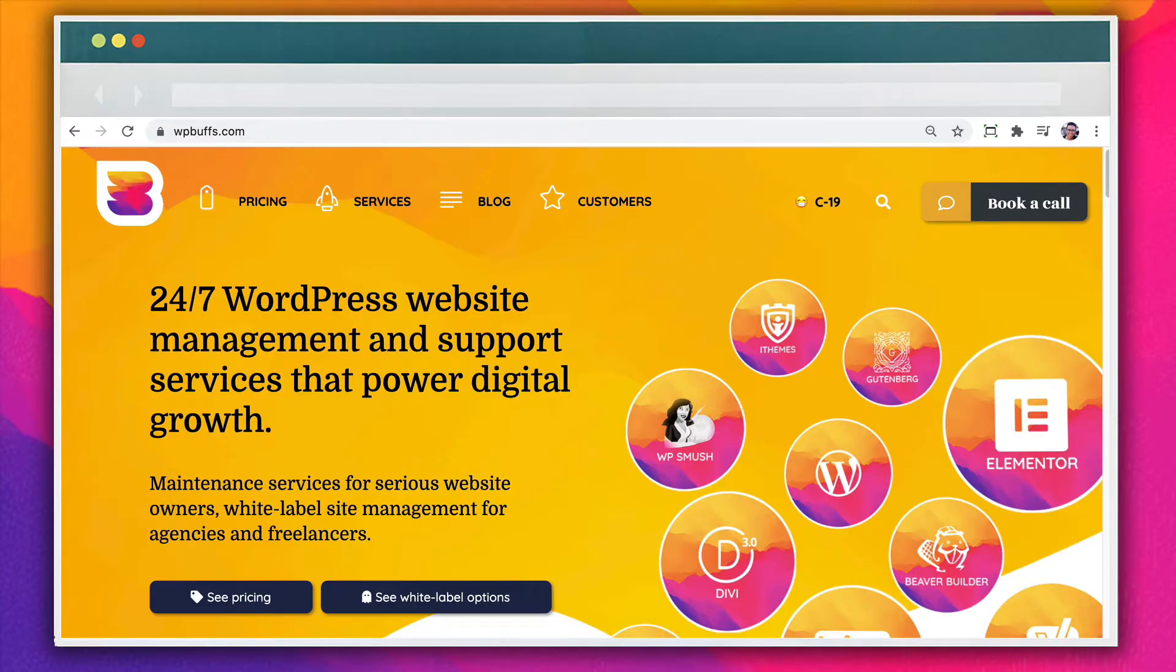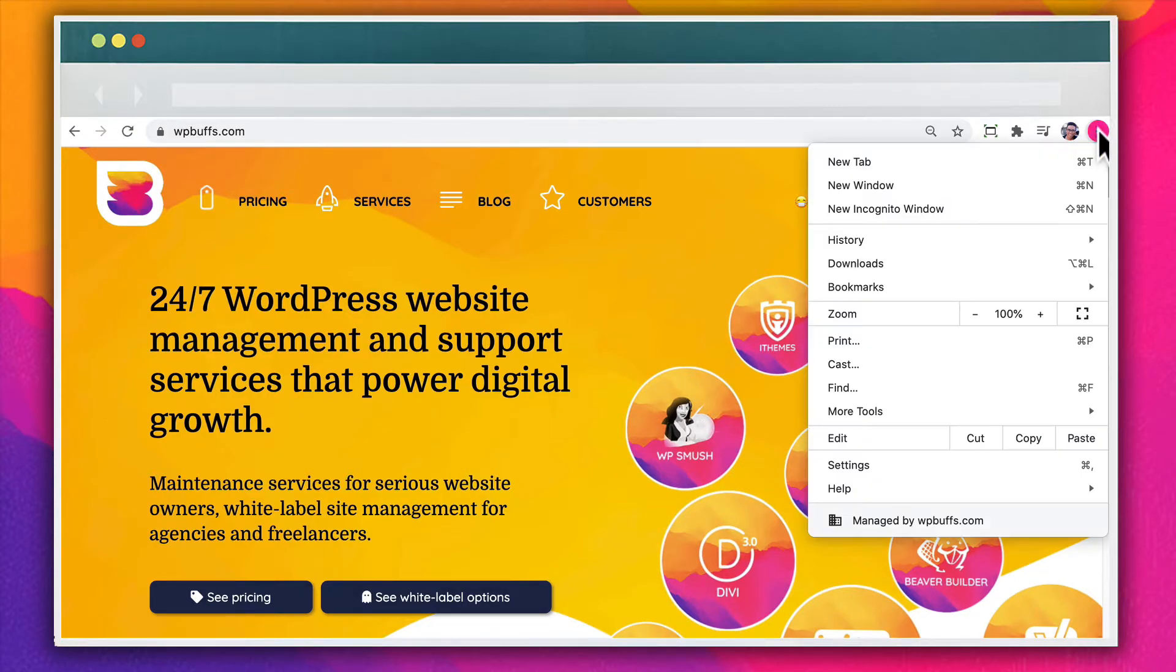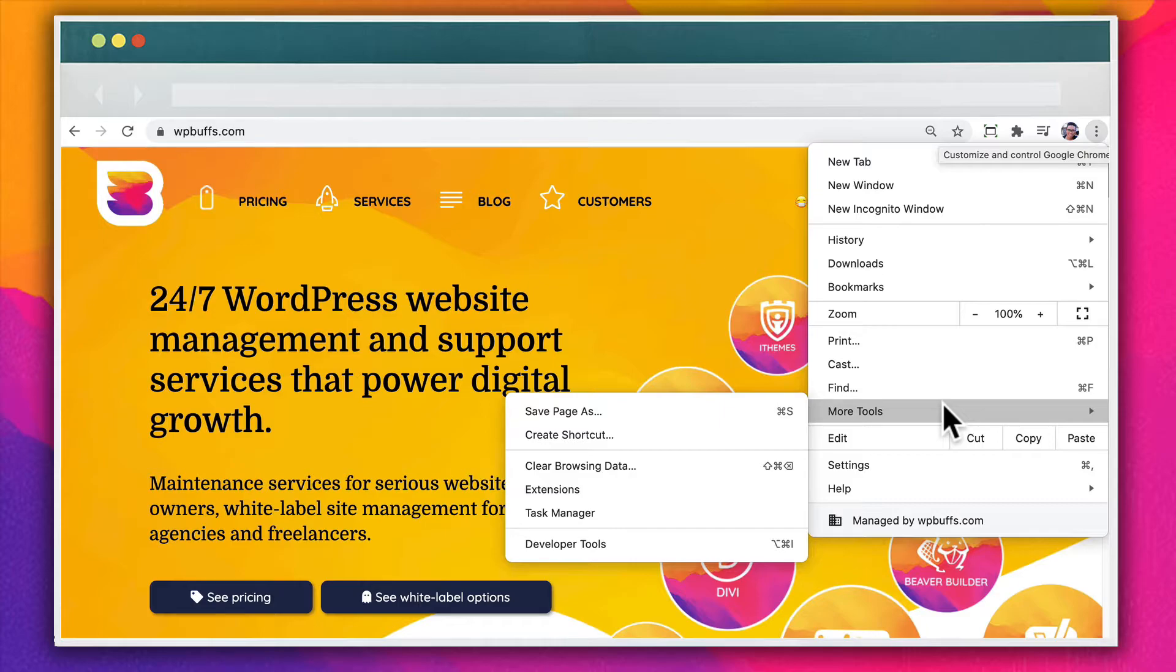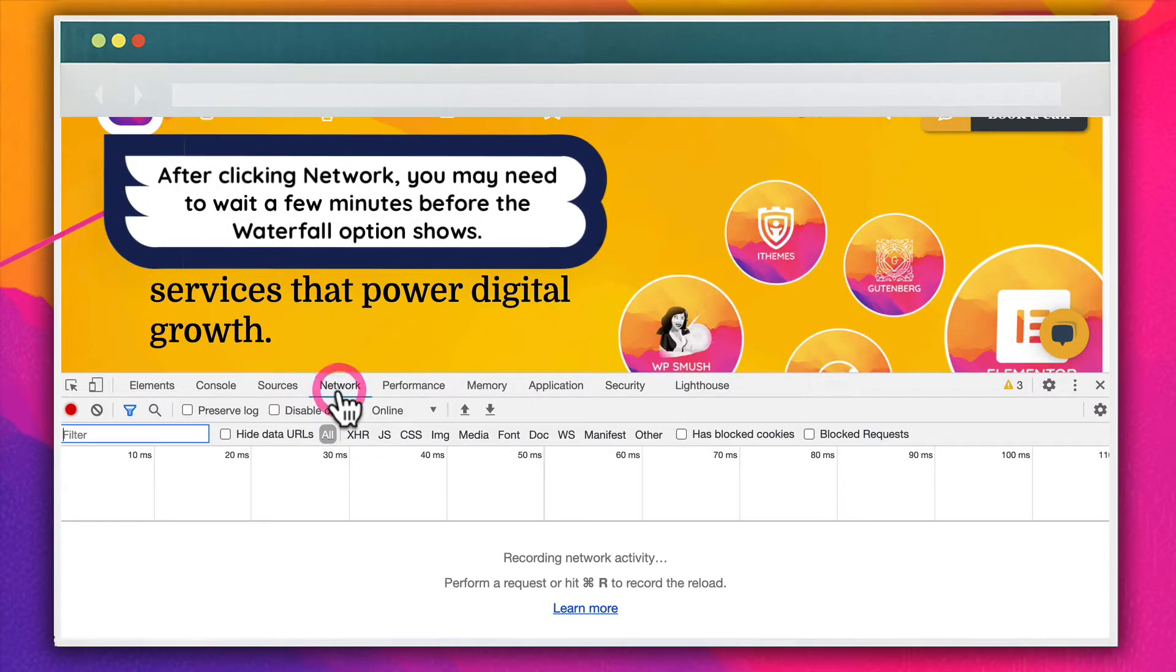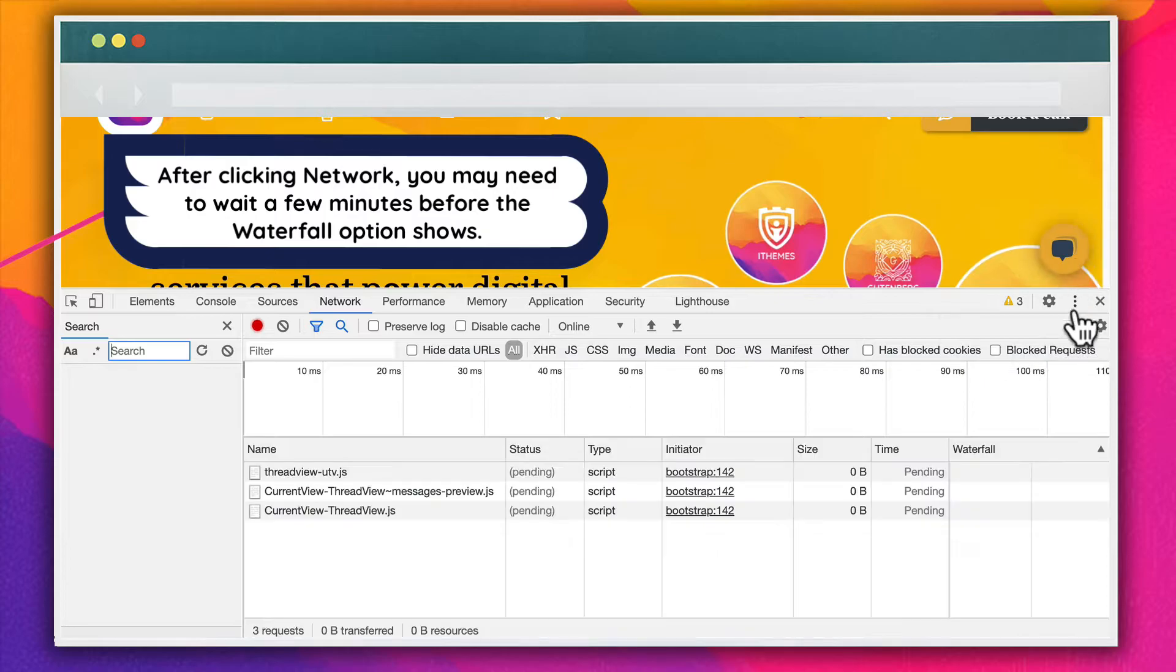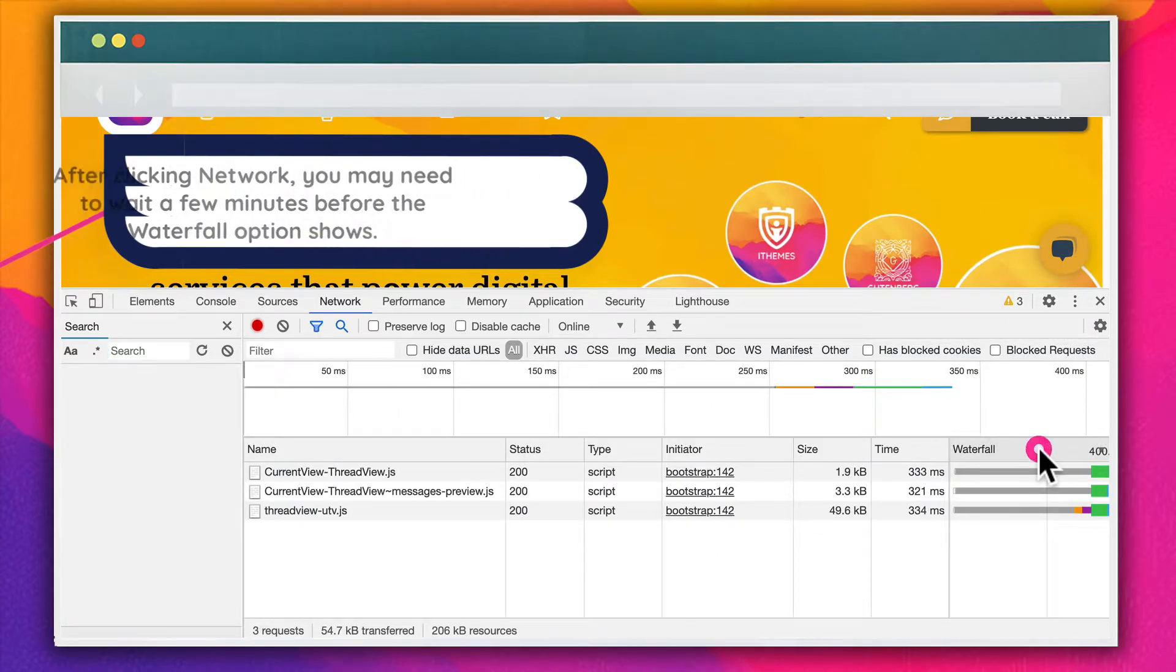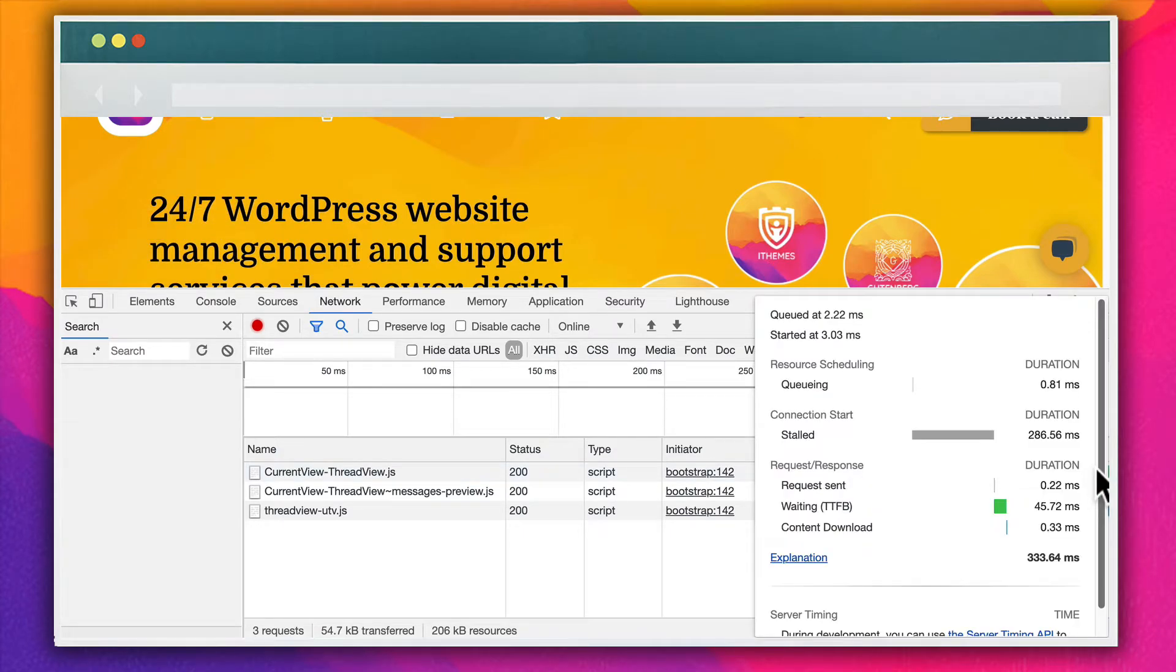First, visit your WordPress website in a Chrome browser tab. Then click on the three vertical dots in the top right-hand corner to open the Chrome menu. Navigate to More Tools, Developer Tools. And under the Network tab, you'll find a variety of metrics. In the waterfall column, click on the element that you want to inspect and view the TTFB in the panel options.